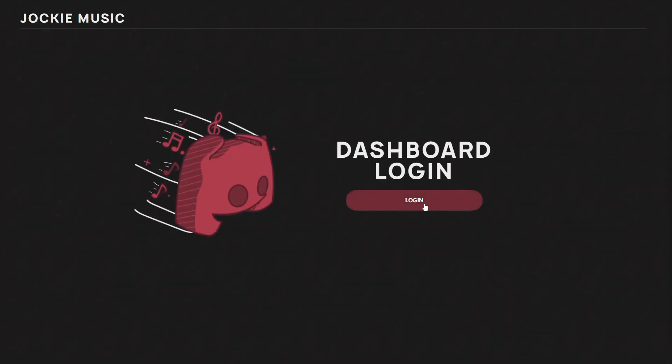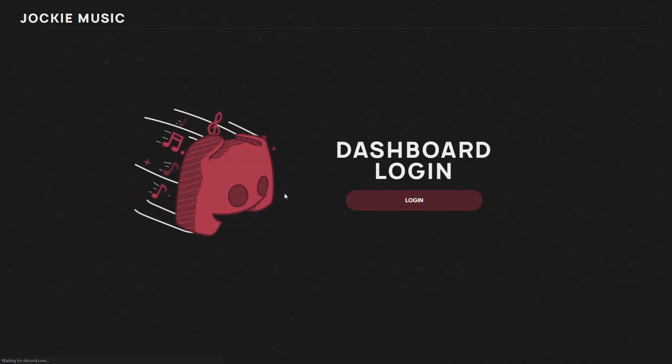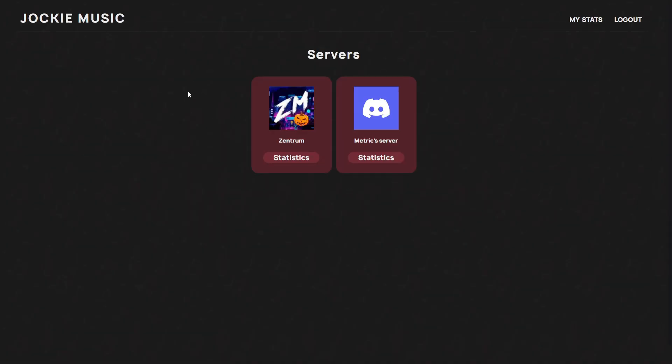Now if you go back to the website here, you can click on dashboard and then on login. This will again open up a new page where we need to log into your Discord account. After you click on authorize after logging in, you can see that you are now in the Jockey Music dashboard.